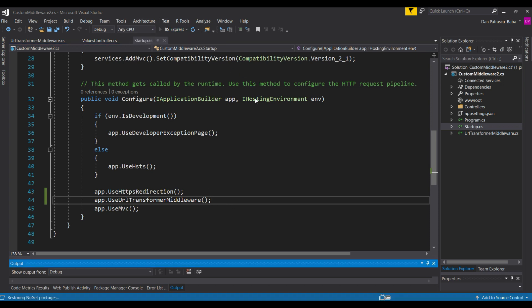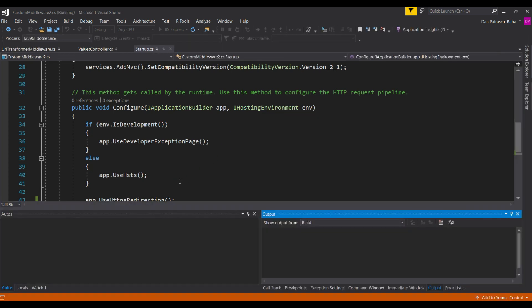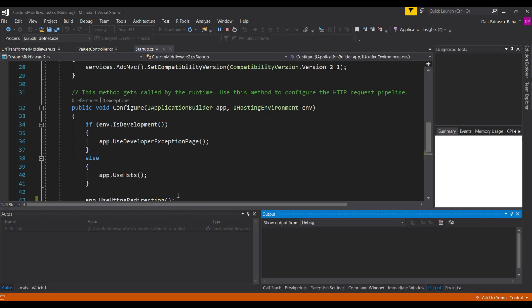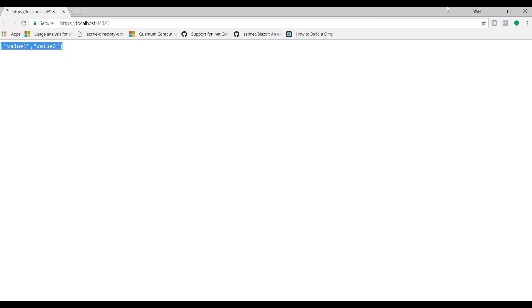Now if we debug, I would expect exactly the same result as before — only this time we registered the middleware in a much cleaner way. We wait a little bit, and we should see value1 and value2 from our values controller. And that is indeed the case.